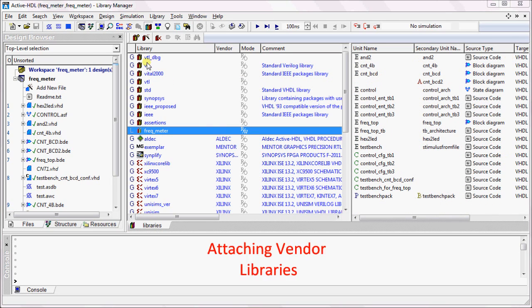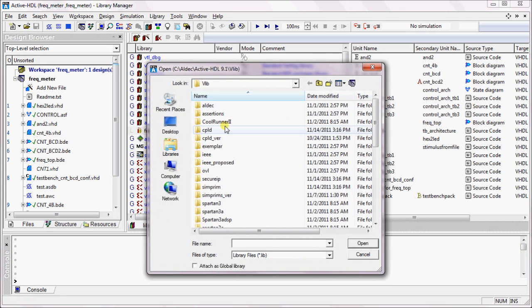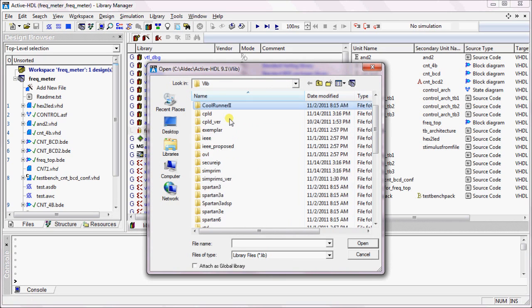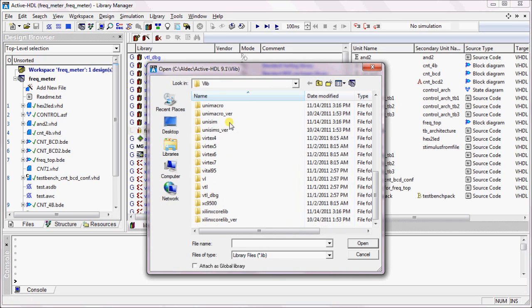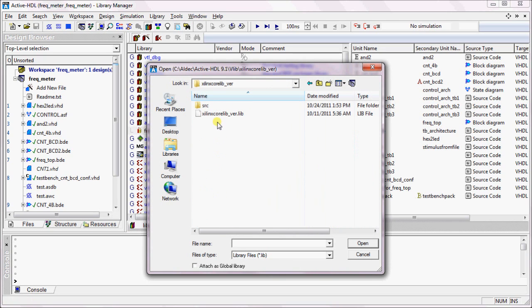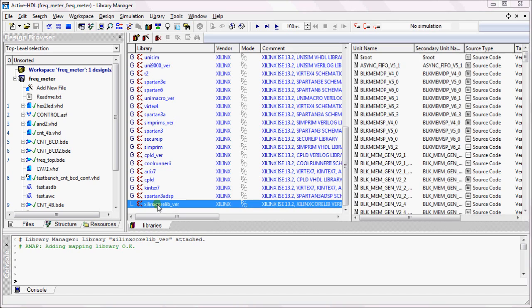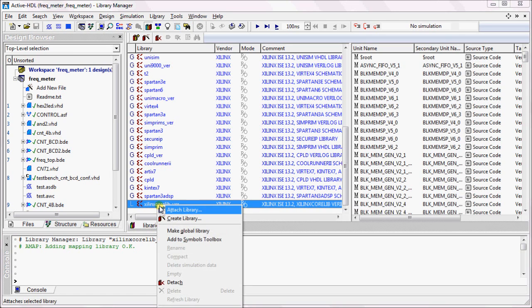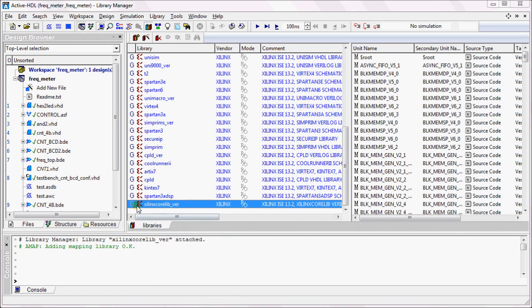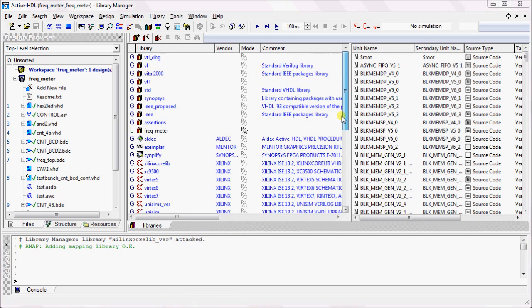To attach a new FPGA vendor library, click on the Attach Library button and then you can select the library that you want to attach by selecting the .lib file. Once the library has been attached, it will be attached as a local library. You can right-click and set it as Global to make it a global library.